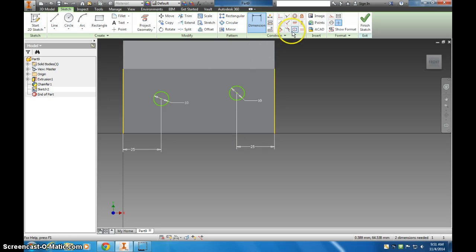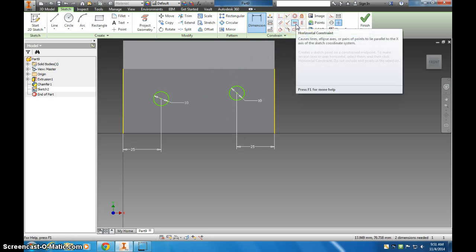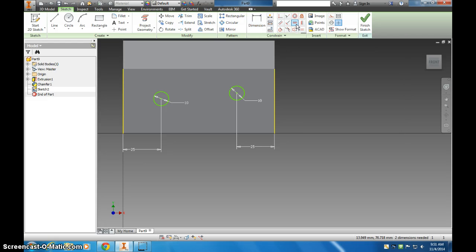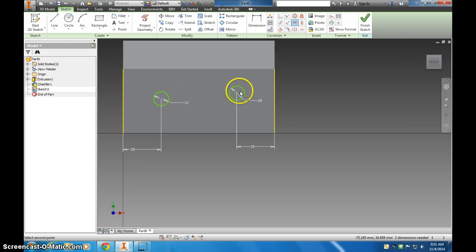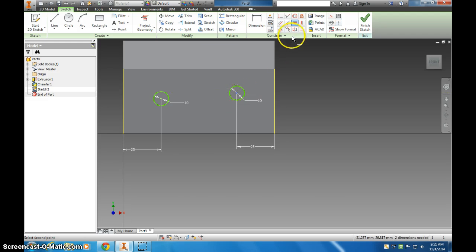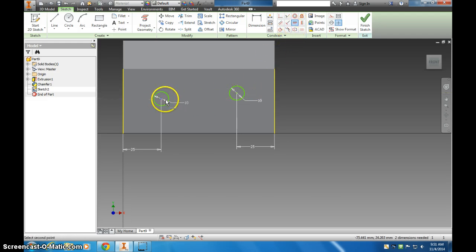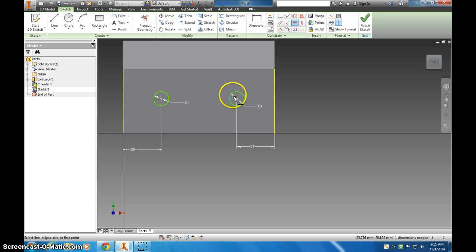And you can constrain it to the same horizontal constraint. So if I click this horizontal, I can choose that, and this will snap to it. Whoops. I accidentally hit the button there. Very center, and then very center, and it'll snap down to it.